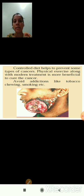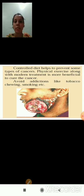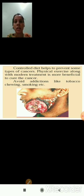Controlled diet helps to prevent some types of cancers. We should eat fruits and vegetables and avoid junk foods. Physical exercise along with modern treatment is more beneficial to cure cancer. We should also avoid addictions like tobacco, chewing, smoking, and alcoholism.